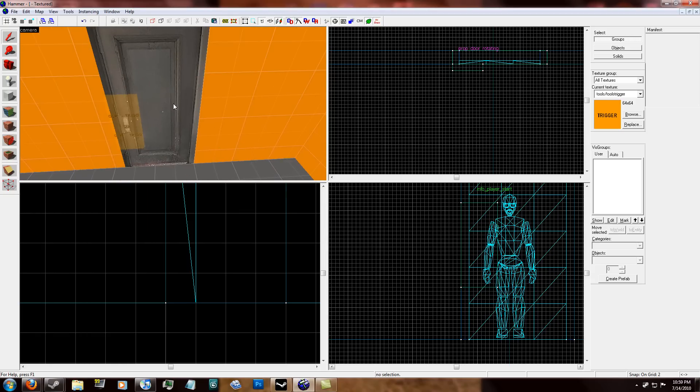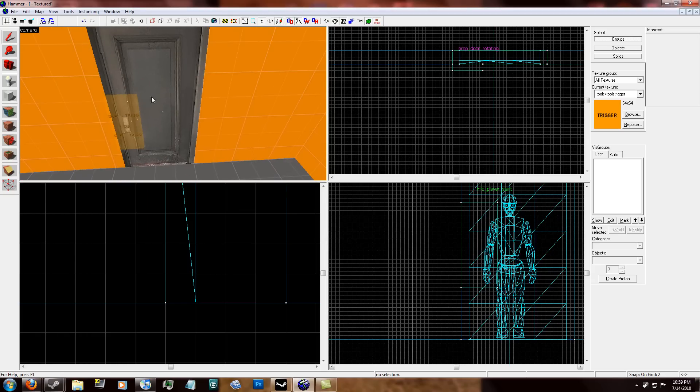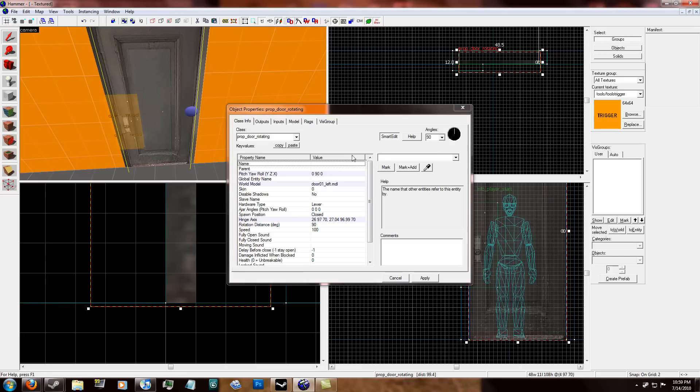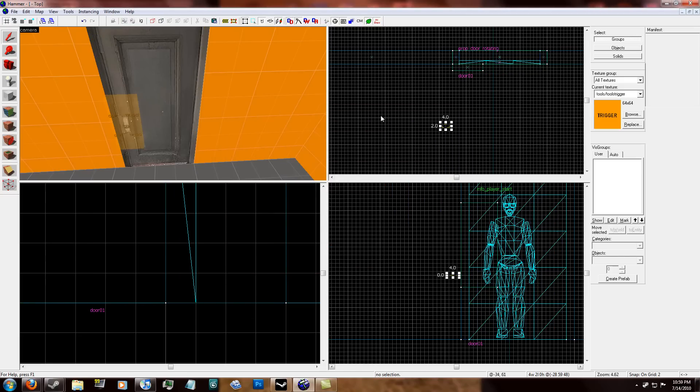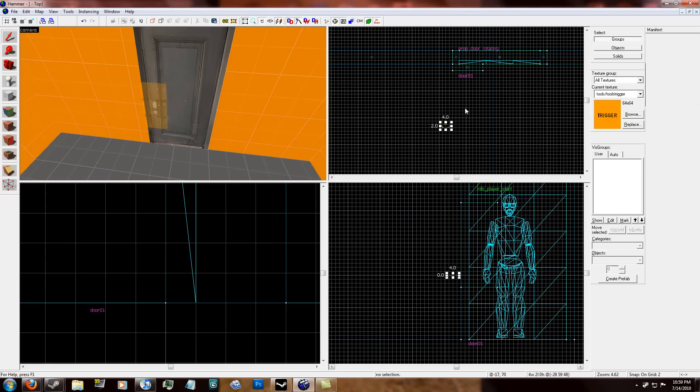And what we're going to do is first name this door. I'm just going to name it door01. Apply.